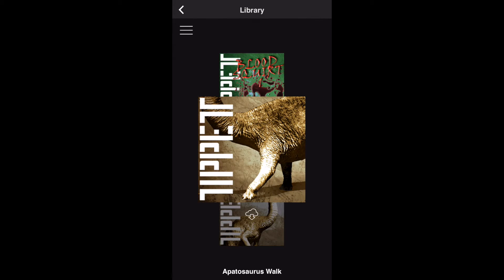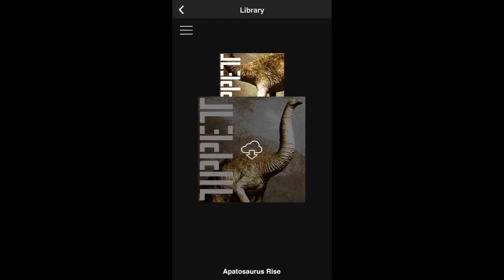Your library contains all the effects you've purchased. Effects with a cloud icon on them need to be downloaded to be used. All others are available for use immediately.